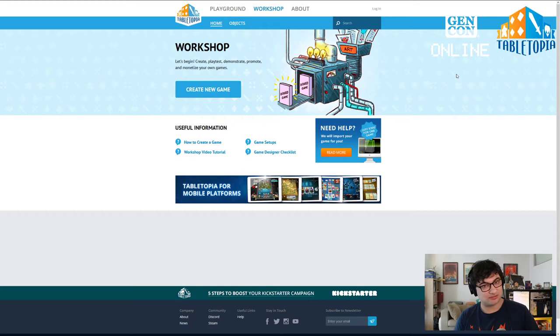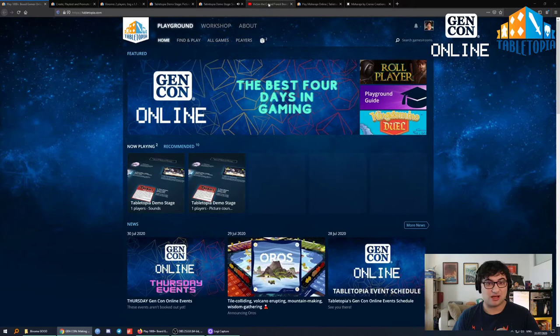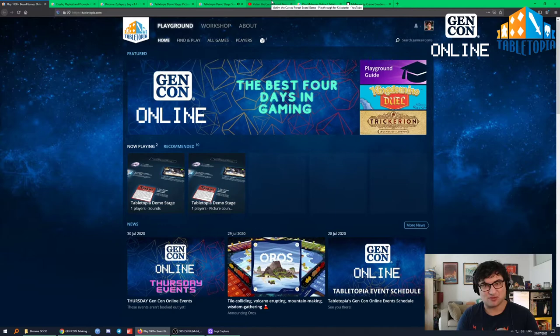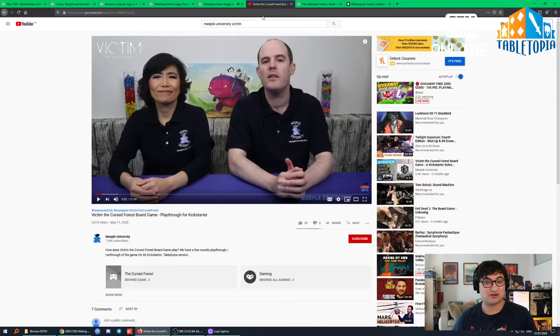It's also really useful for promoting, which is actually the biggest reason you'll put your game on Tabletopia. You can also use it for creating Kickstarter videos. For example, due to COVID restrictions and the inability for mail to get where it needs to, the Kickstarter game Victim: The Cursed Forest got Meeple University to make a playthrough video for their Kickstarter page, but entirely in Tabletopia.